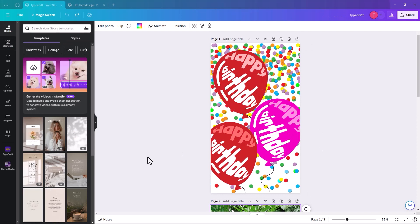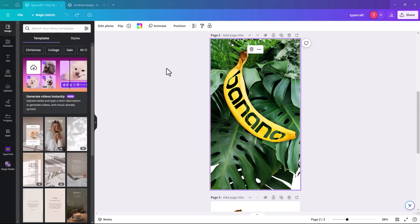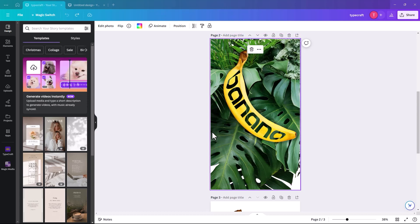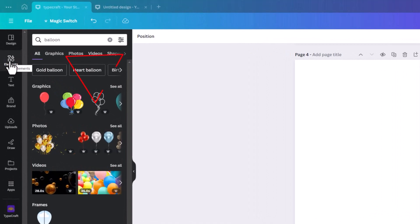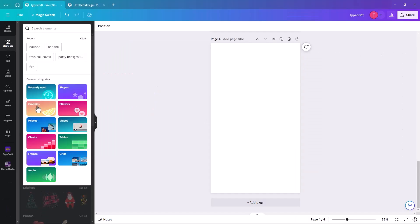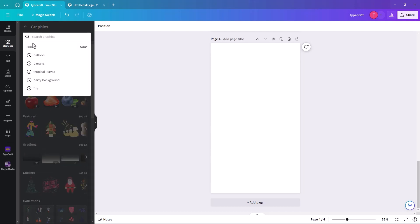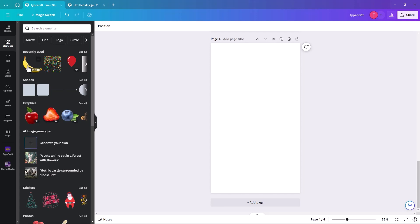That was a quick and easy project in Canva using Typecraft. Now I'm going to show you something a little more involved but equally effective. This next project is a banana with the word 'banana' written on it, but the letters are cut out so you can see through to the background — and the background can be whatever you wish. It's really effective and stands out. The first thing we need to do is find a banana graphic.